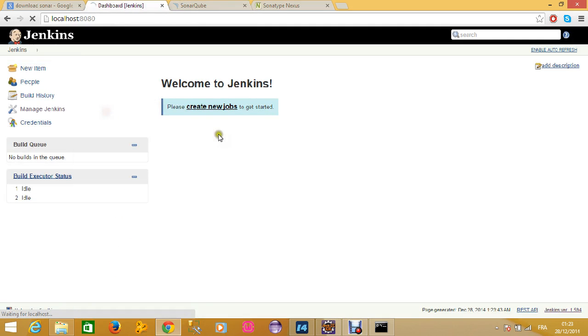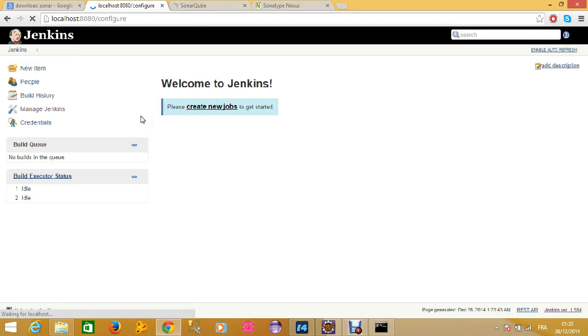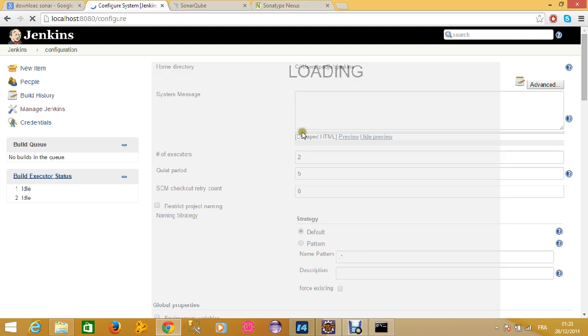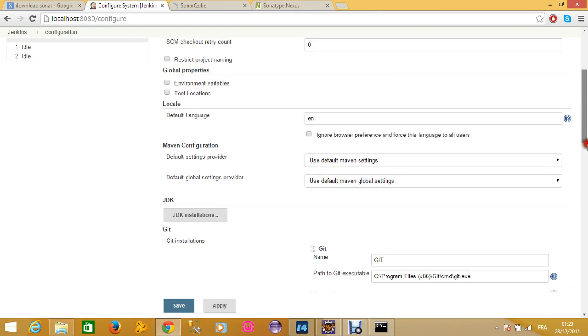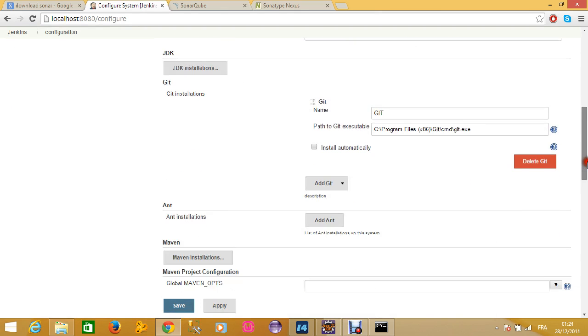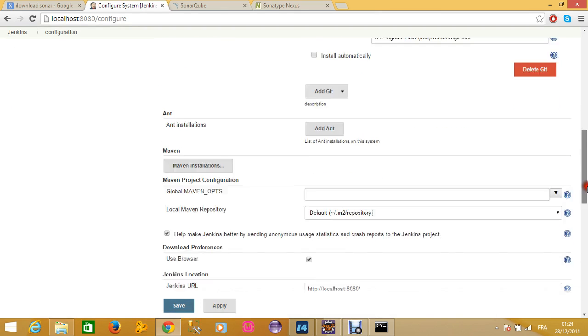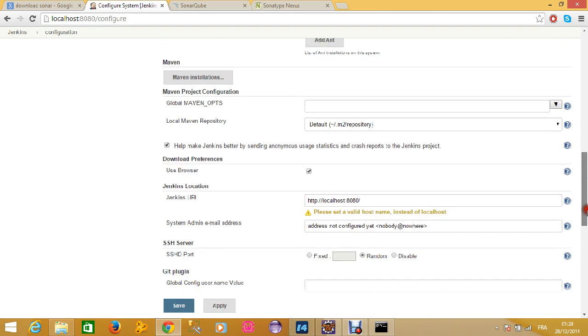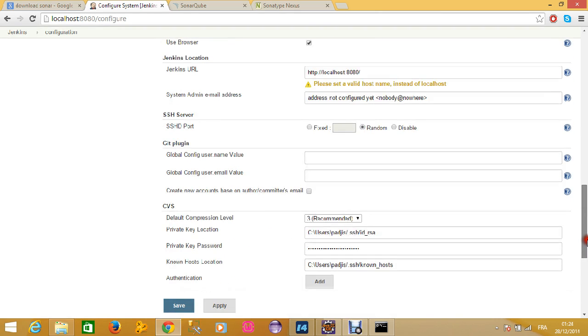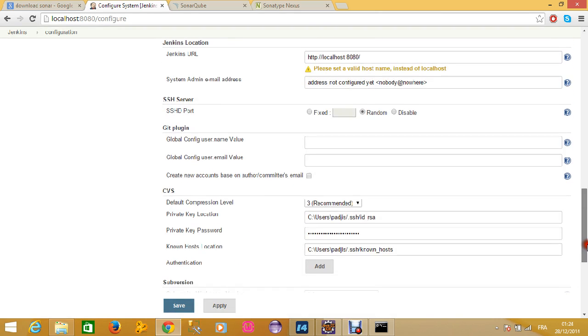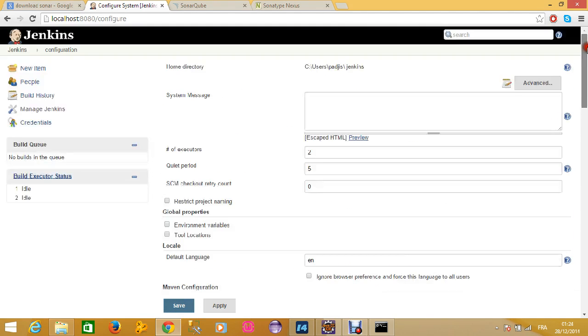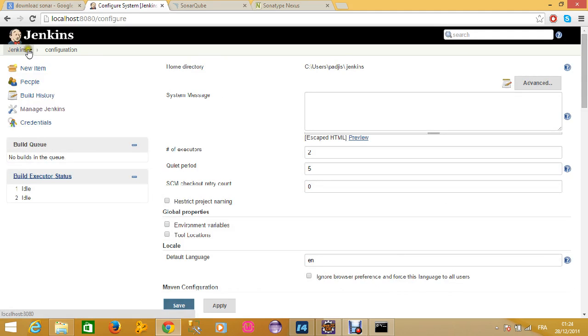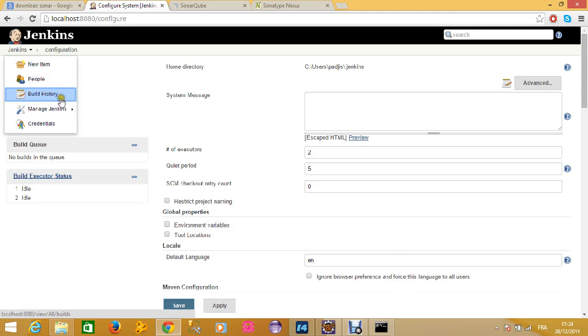Let's move to configure our system. Before configuring the system, you will probably notice that there is no option here that allows you to configure an access to Sonar. What you should do then is to download the plugin.